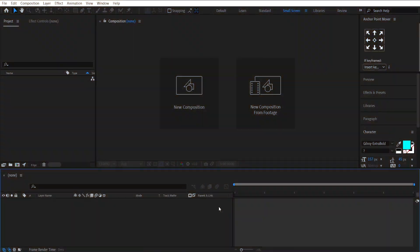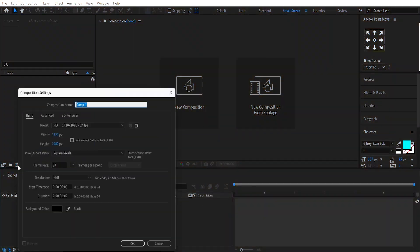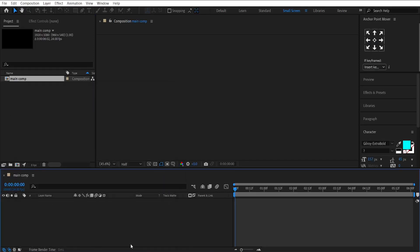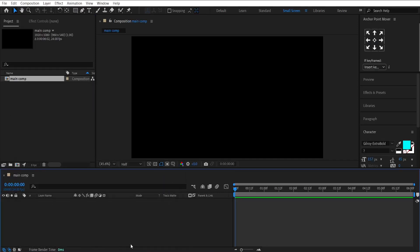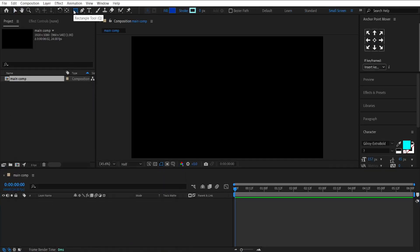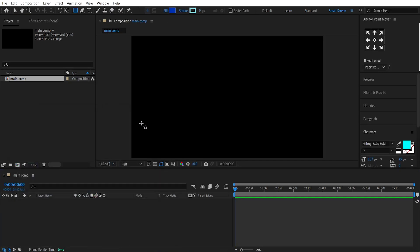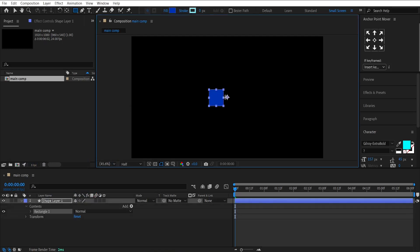Open After Effects and make a new composition. Let's call it Main Comp. Set its size to 16 by 9 ratio, and then press OK. After that, select the rectangle tool, set its fill to a dark navy, and its stroke amount to 0. Then, make a rectangle while holding the Shift key, like this.